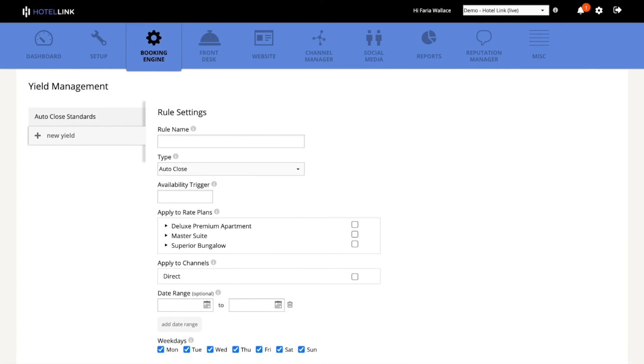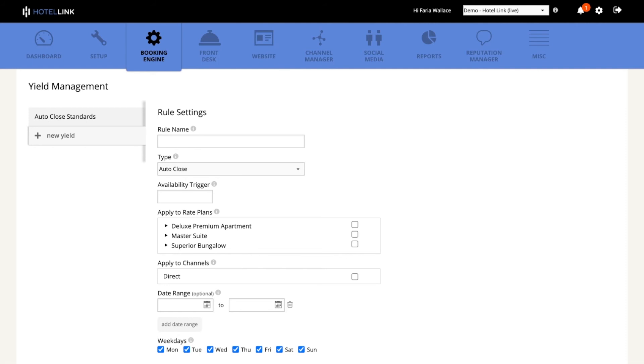The next rule is the sale limit and the sale limit rule allows me to define how many room types, rate plan combinations I want to sell in a day. So let's imagine that I have a rate plan that includes a bottle of wine, but I have a limited number of bottles of wine that I can sell per day. I will then create a sale limit rule that will set a stop sale when this rate plan is sold, let's say, three times a day.